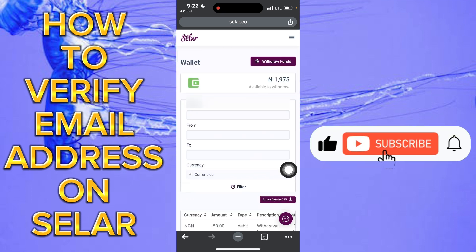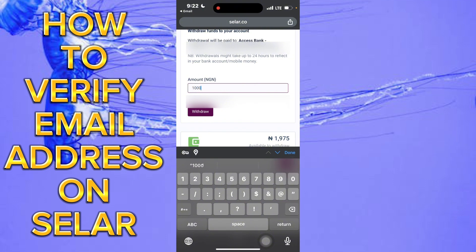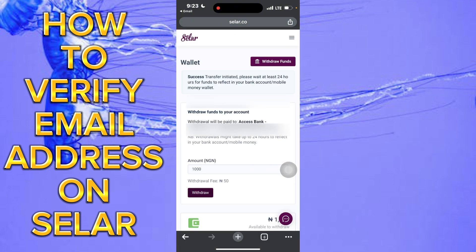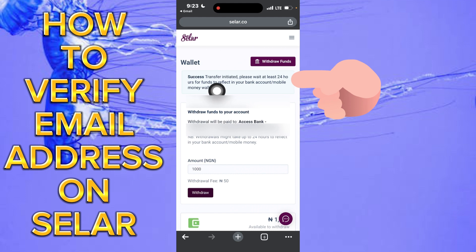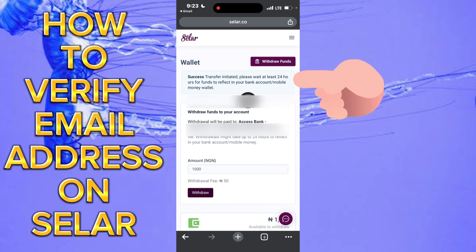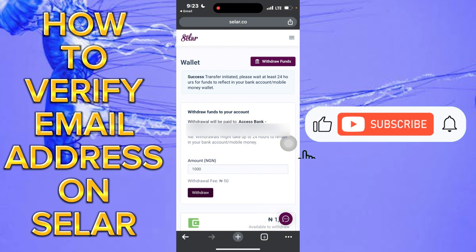Now let's try to withdraw again. Click on withdraw, put in the amount you want to withdraw, then click on withdraw. You can see here: success — transfer initiated. Please wait for the funds to reflect in your account or mobile wallet.